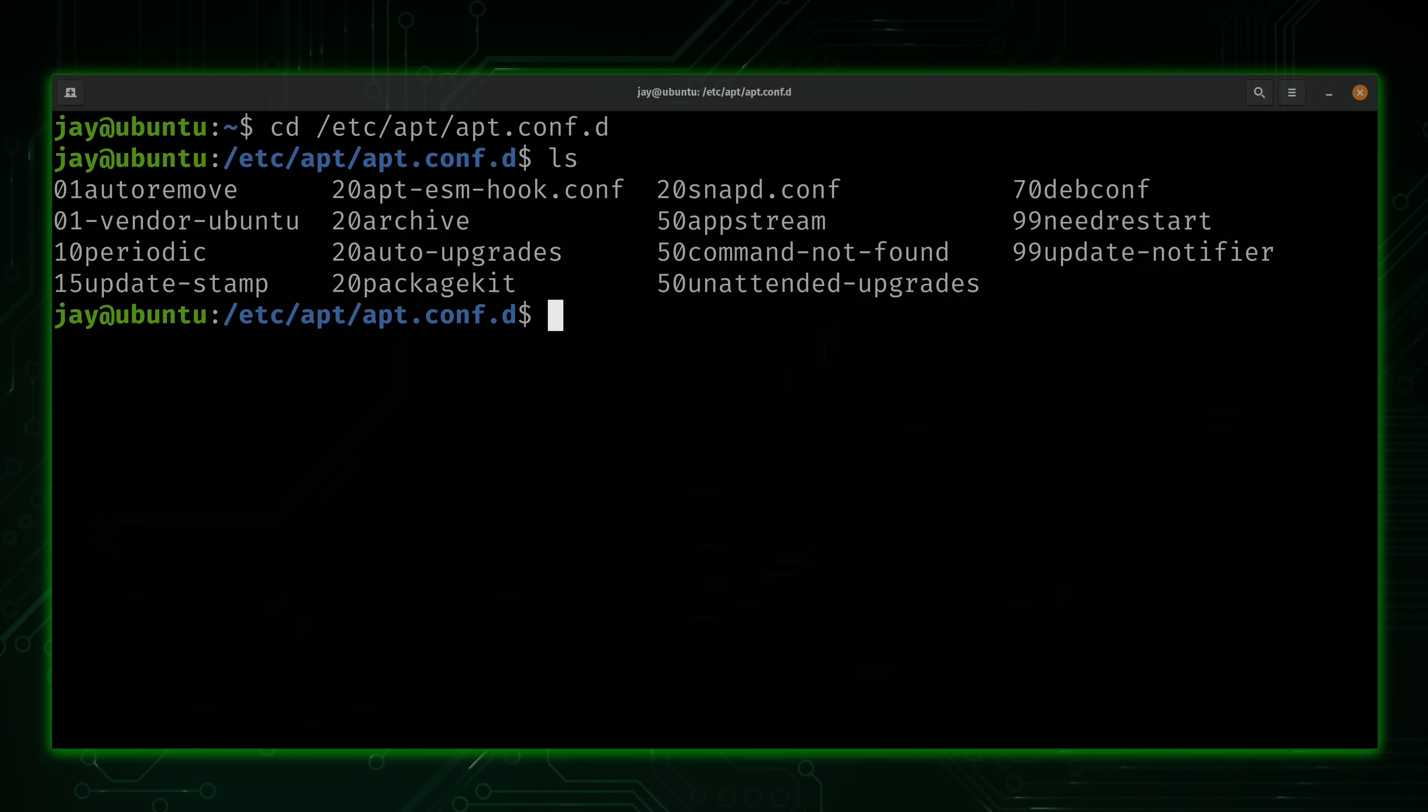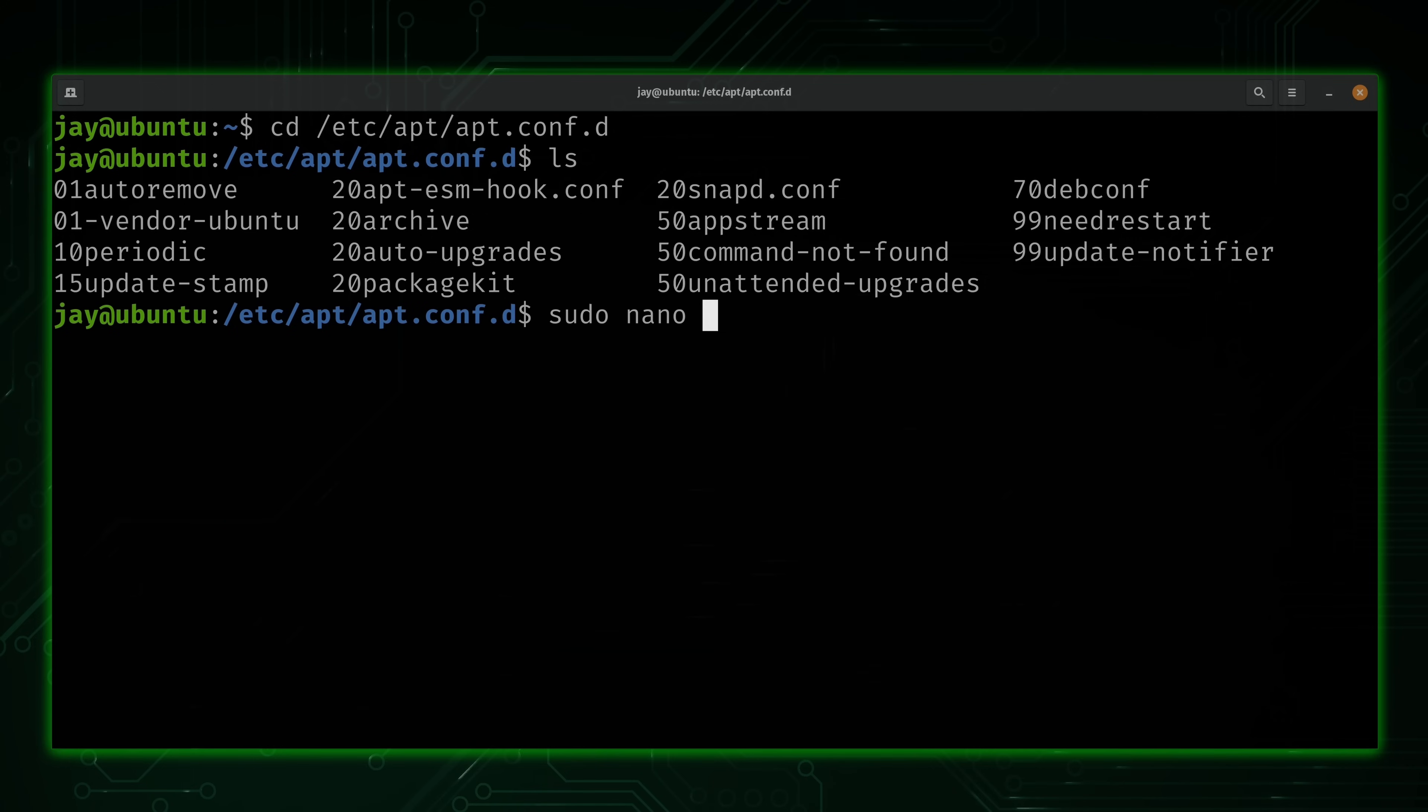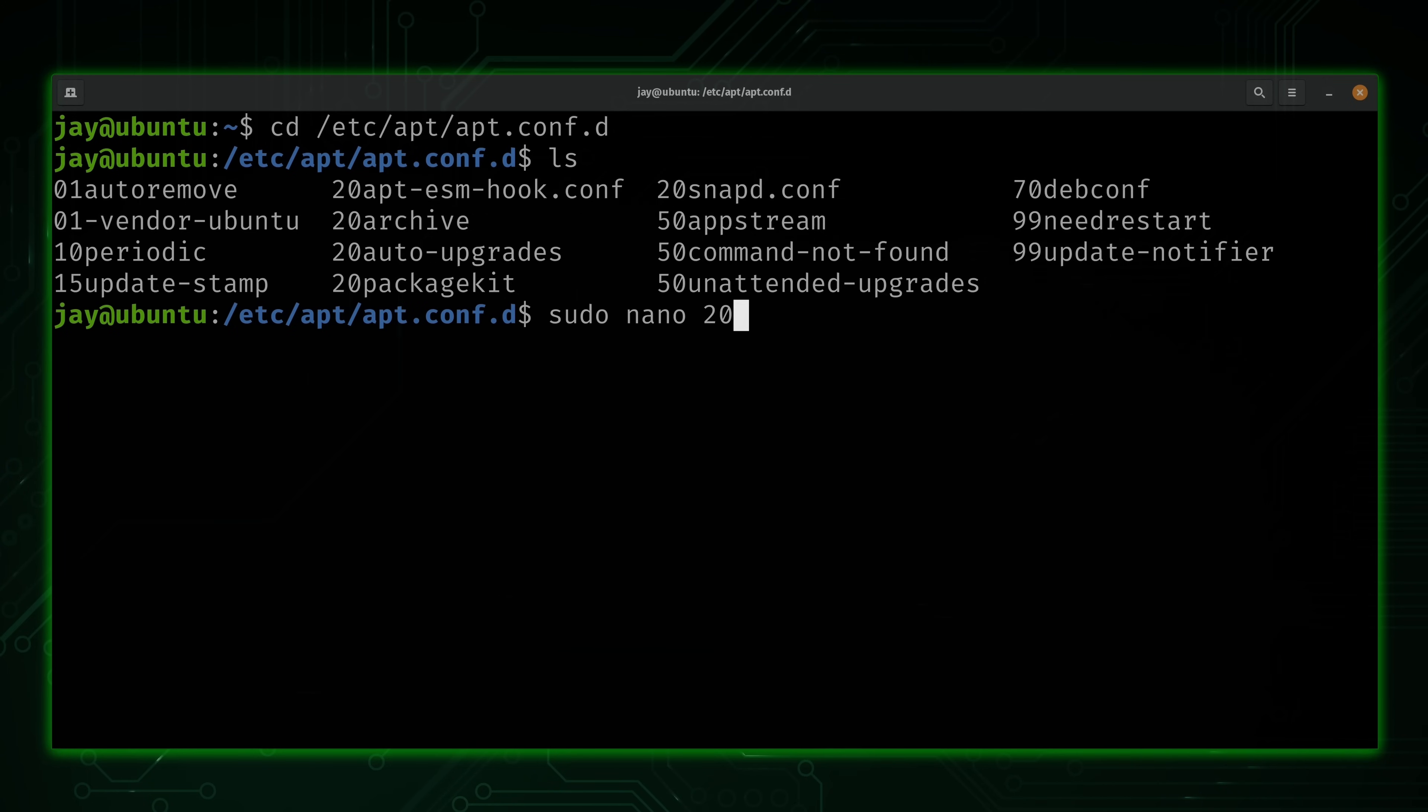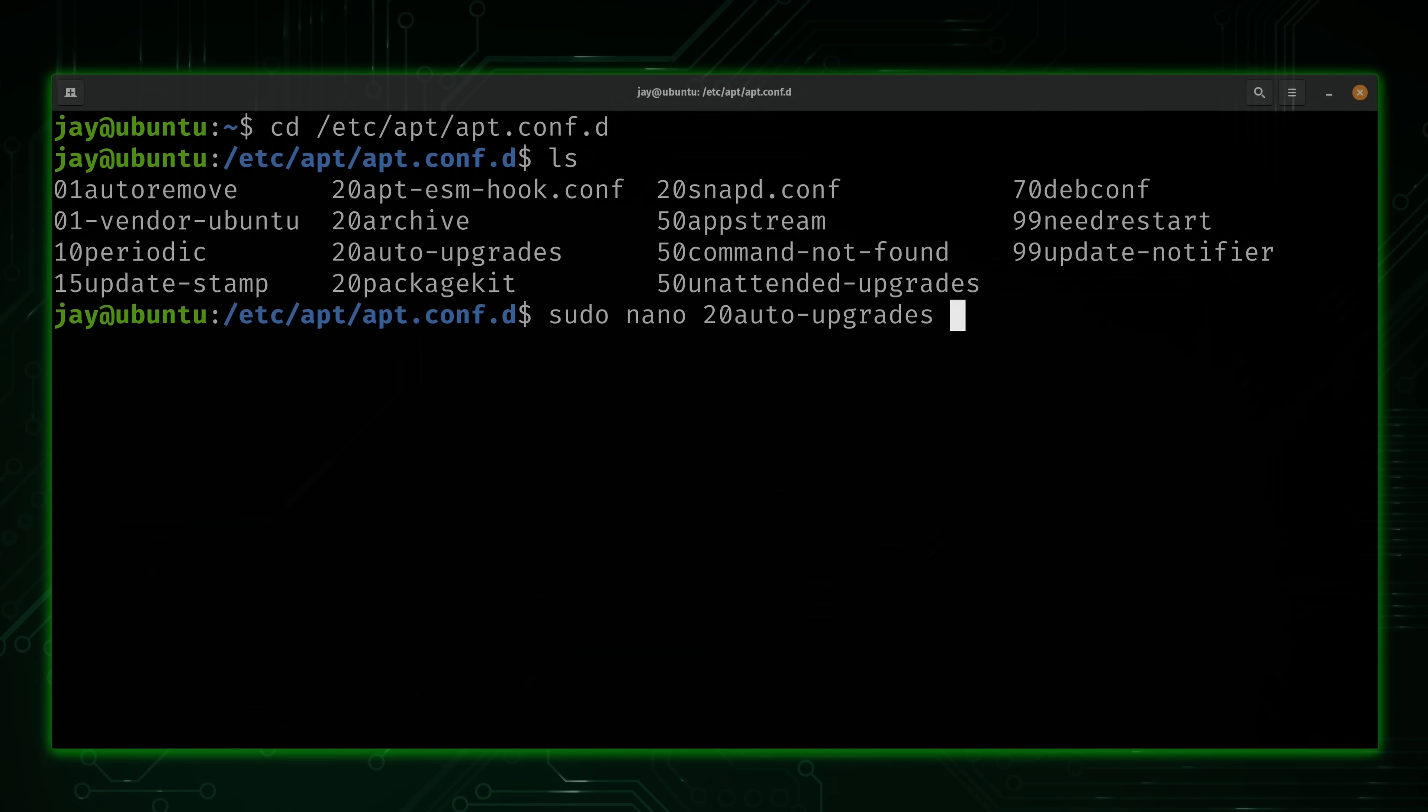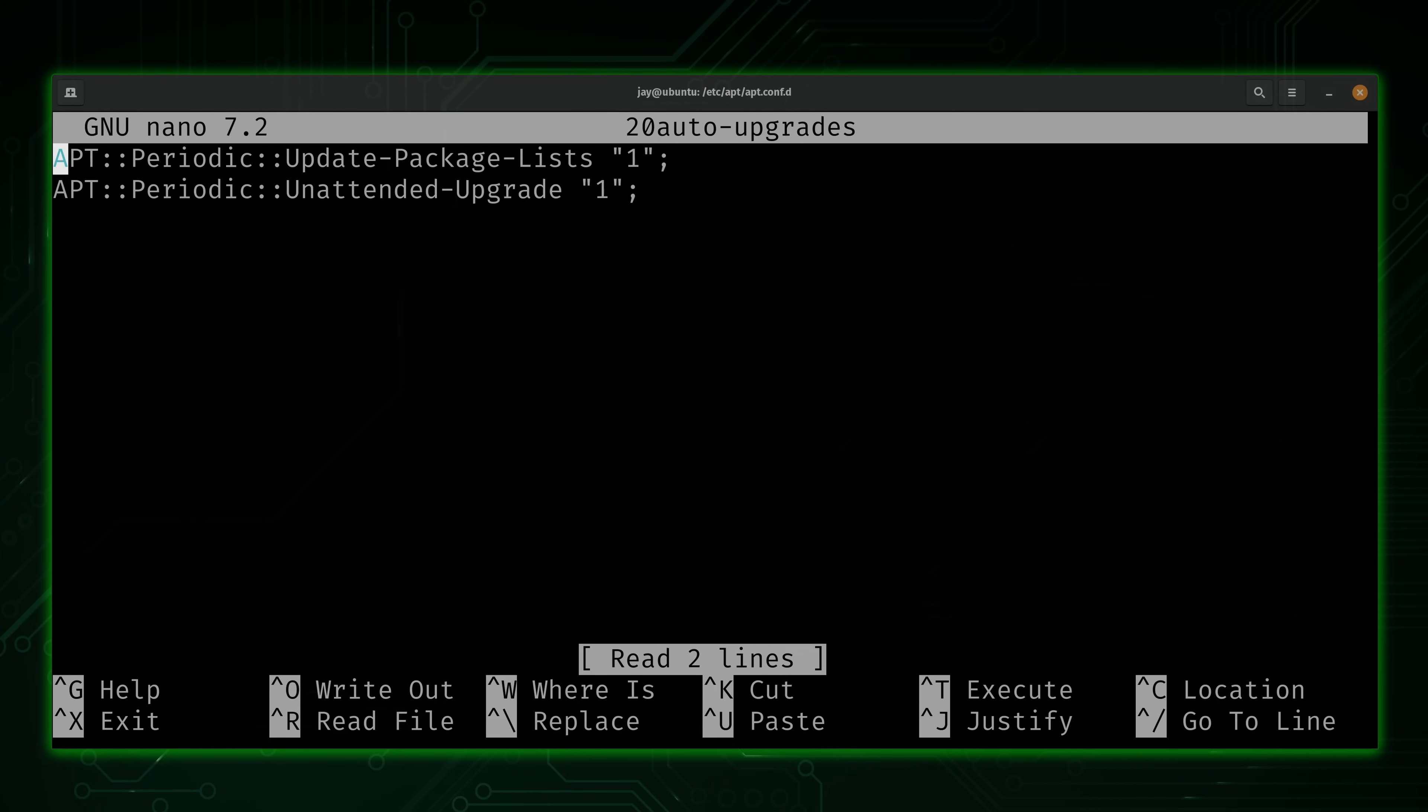So what we'll do is just run sudo and then nano. And you can use vim or whatever your favorite text editor is. We want to open up one of these files. And the file that we want to open is 20-auto-upgrades. This one right here. So let's open that up.